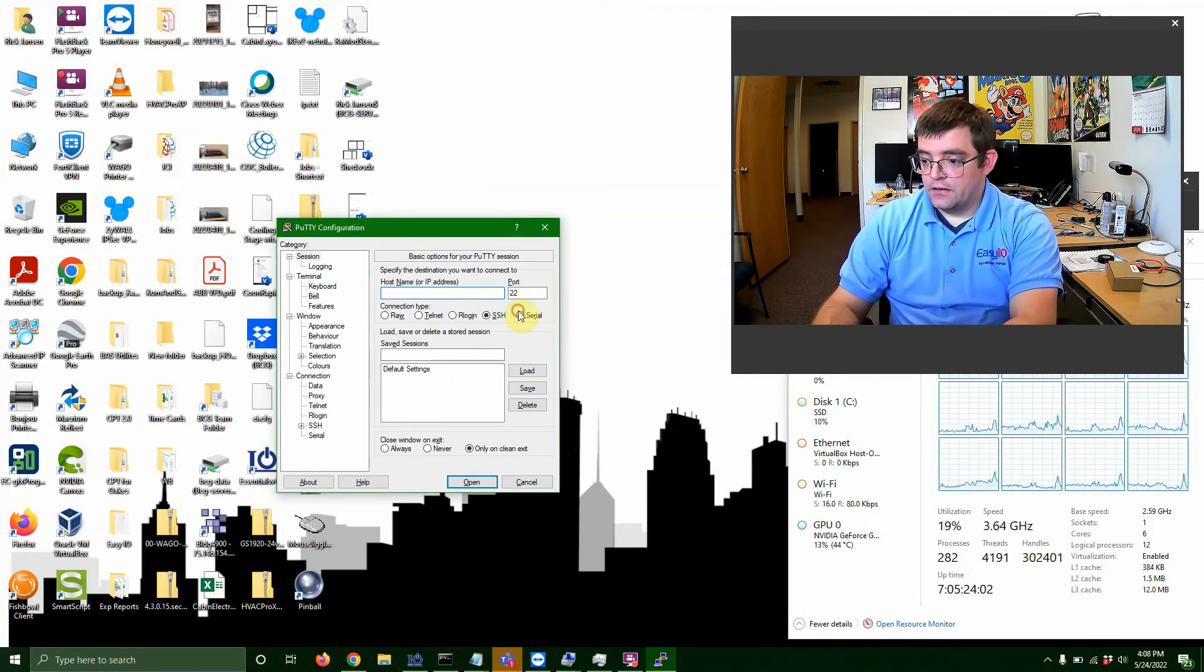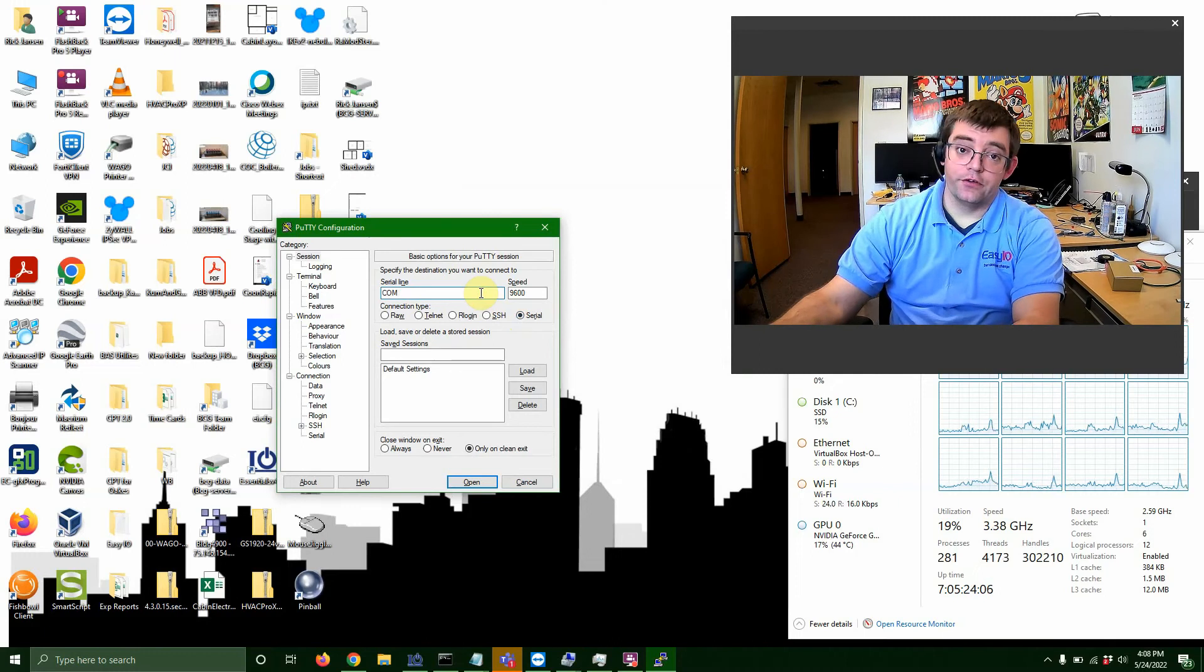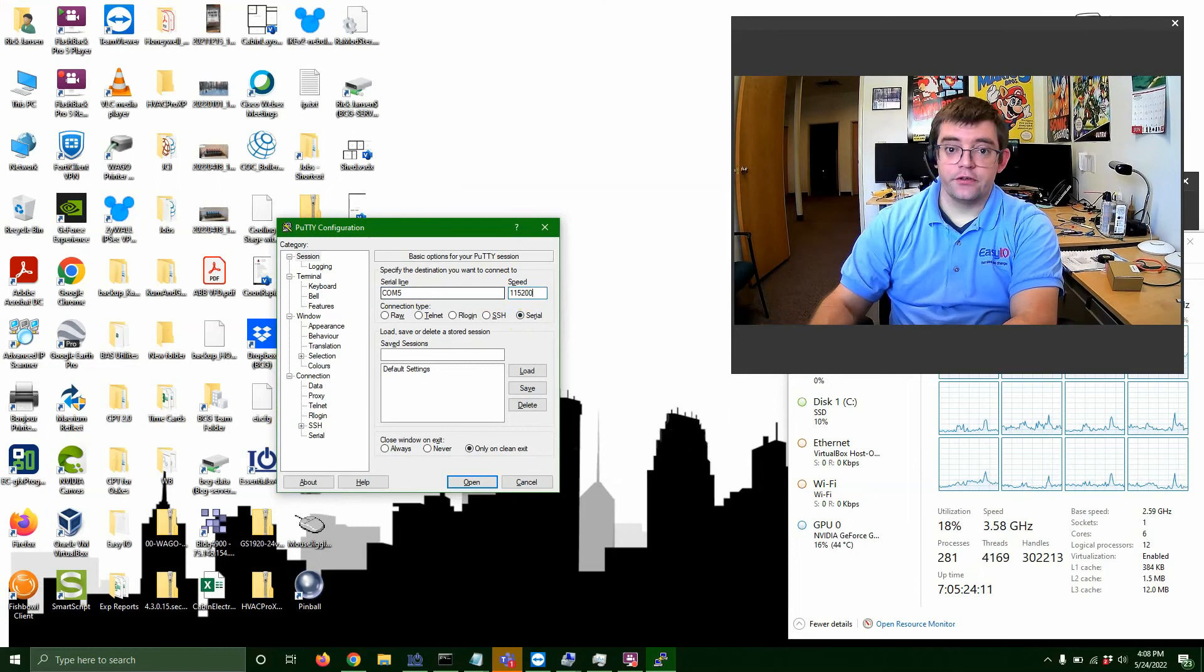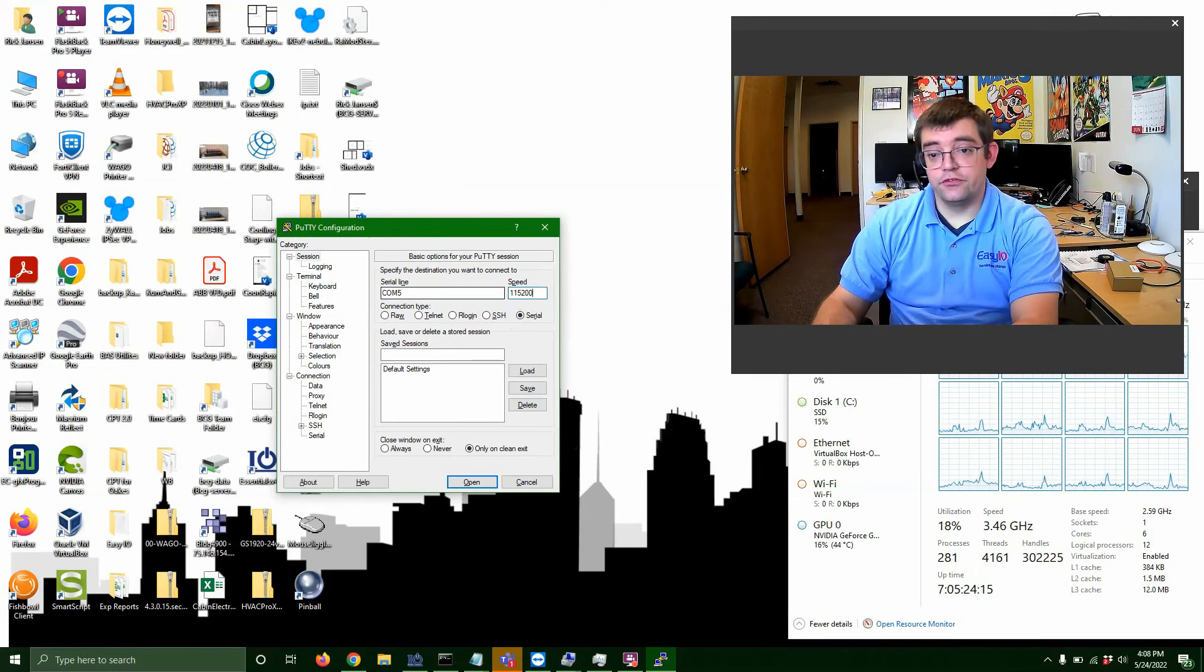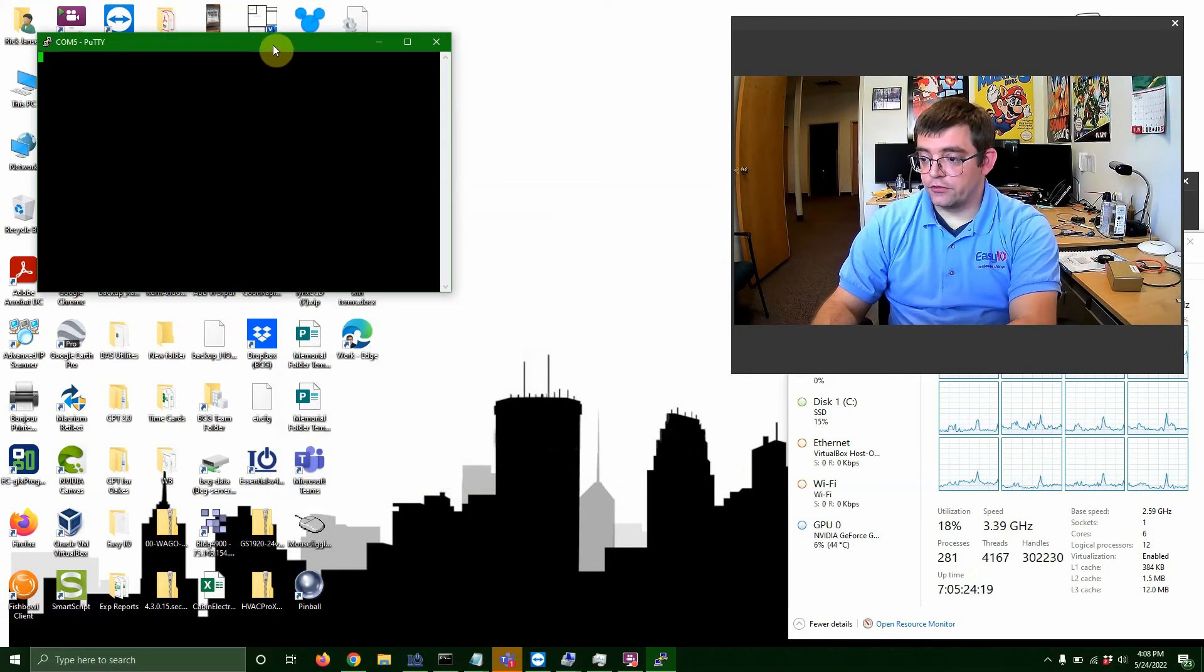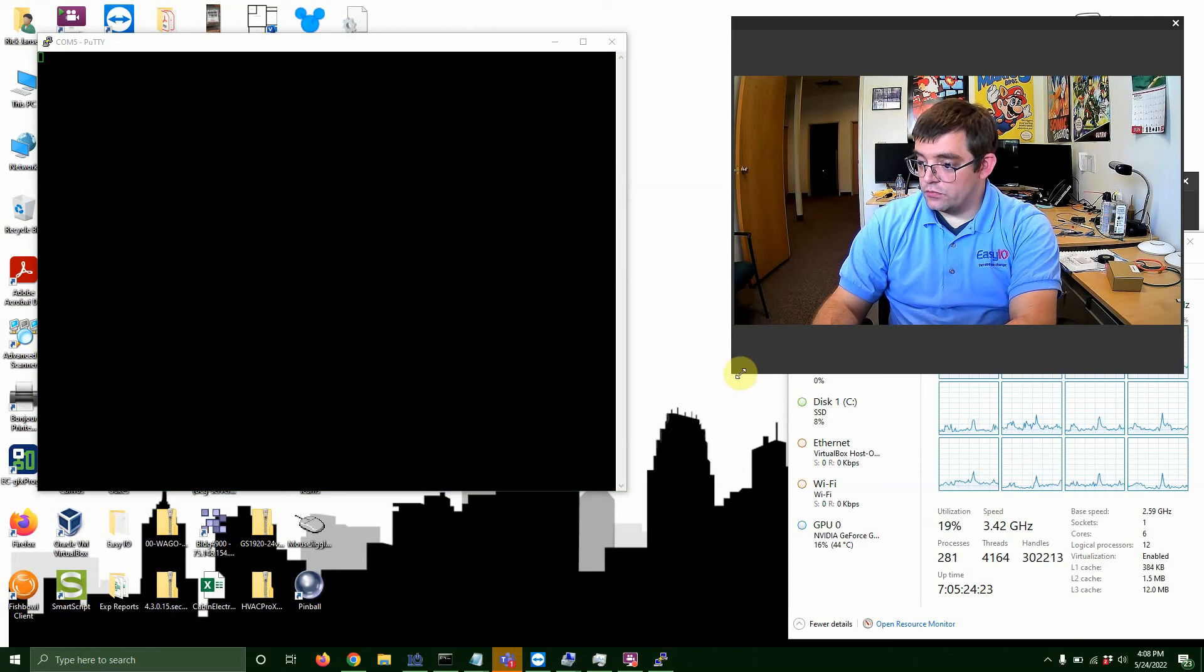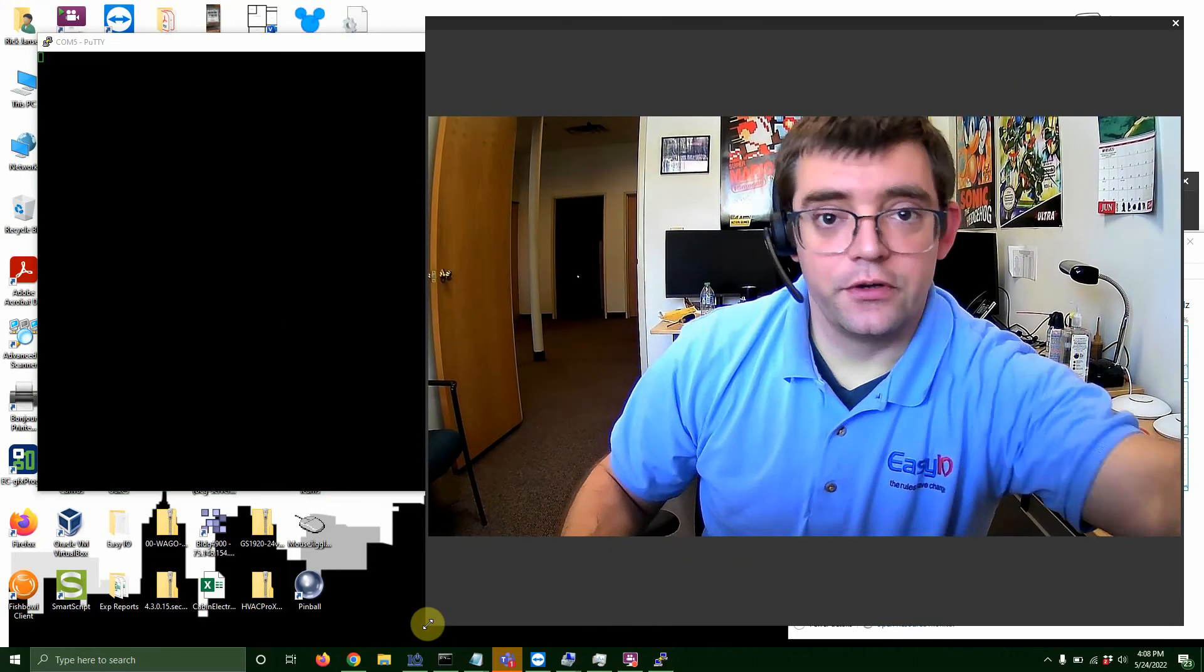And for all the Jace 8000s, it's going to be under serial. And remember, we saw comm 5 in our device manager, so we'll put that in. And 115,200 is always our baud rate, regardless of brand or Jace, as long as it's a Jace 8000. So we're going to hit open, and I see we got a blank screen here, which is what we want.